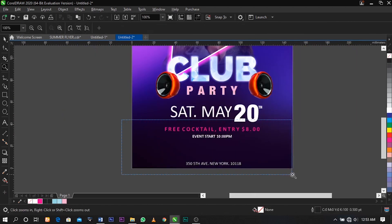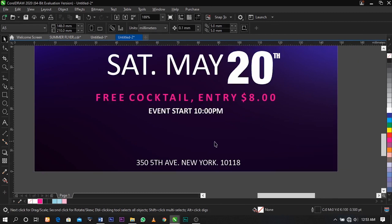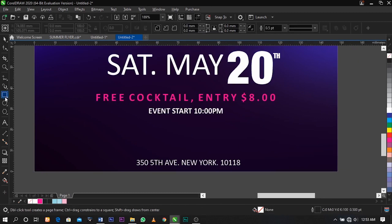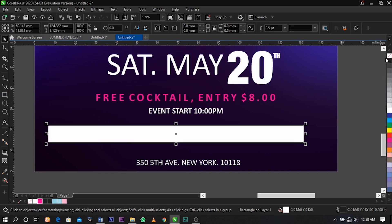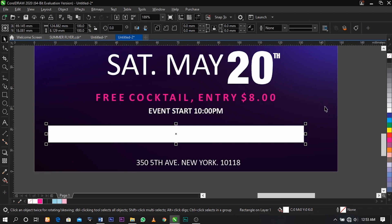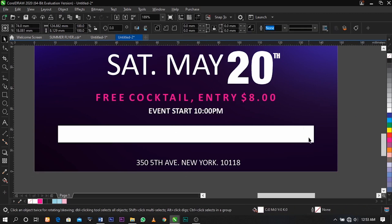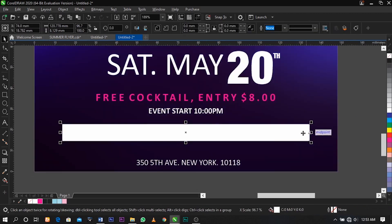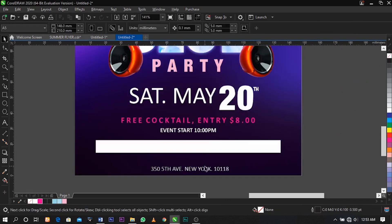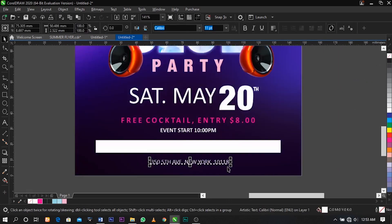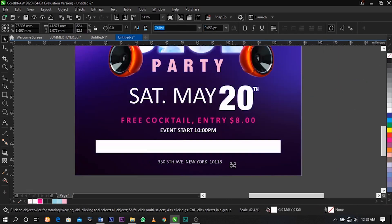The next thing I'm going to do is create a banner here. Select your rectangle and drag, color it white, remove the outline by clicking on it, then place it at the middle. Now select this text and place it over here.